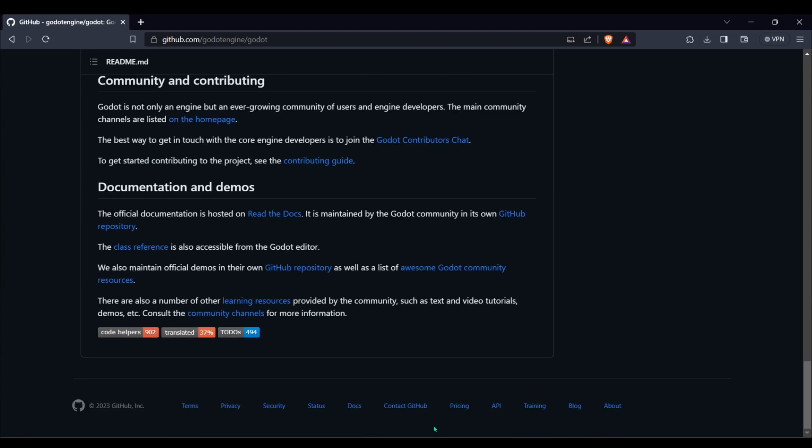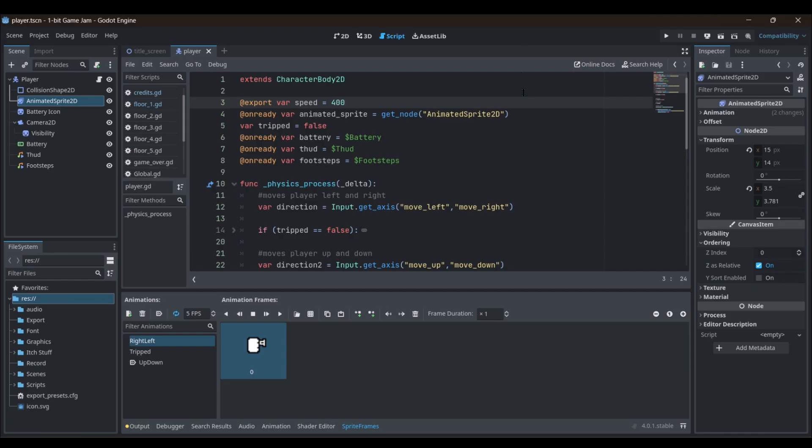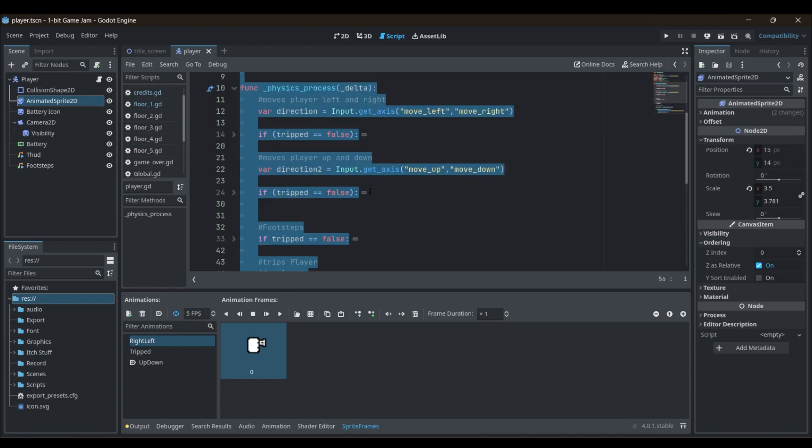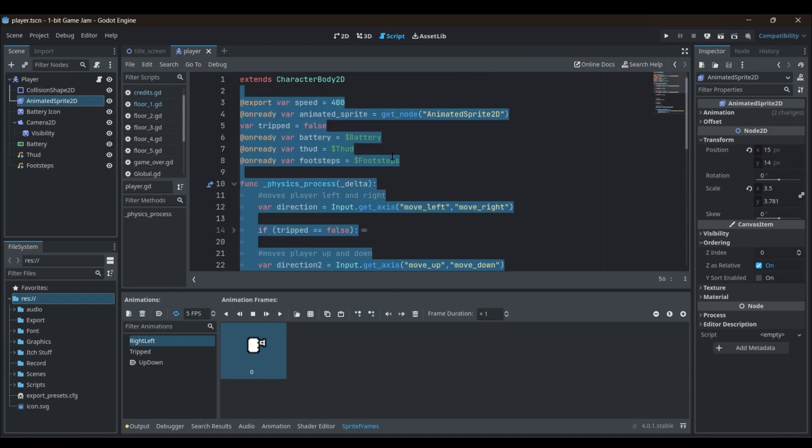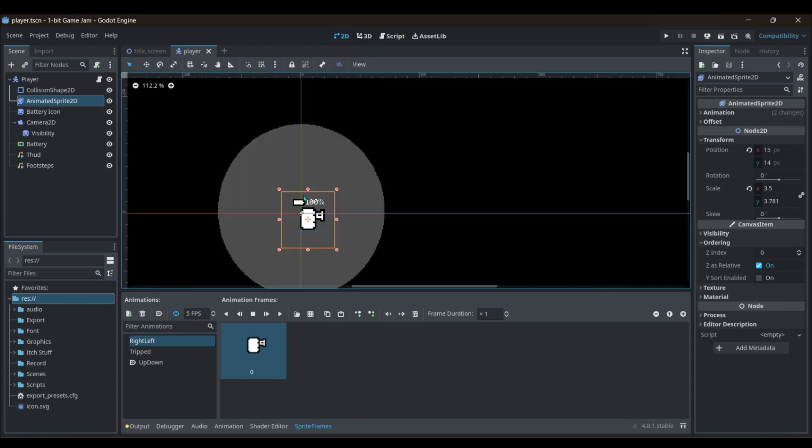Godot uses its own coding language called GDScript, and it's kind of like JavaScript and Python had a baby. You can also use C++ if you already know that. It's got an easy drag and drop system and it works off of nodes.